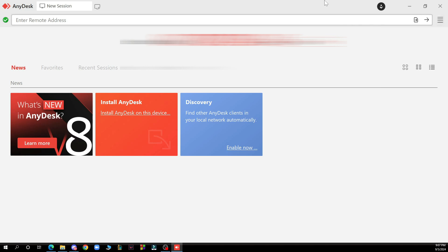But now let's see how you can actually share screen in AnyDesk. So basically to share your screen using AnyDesk, follow these steps that I'll be showing you. There will be five steps.